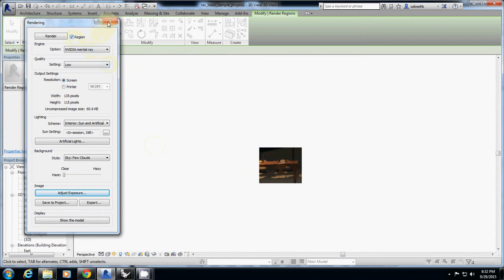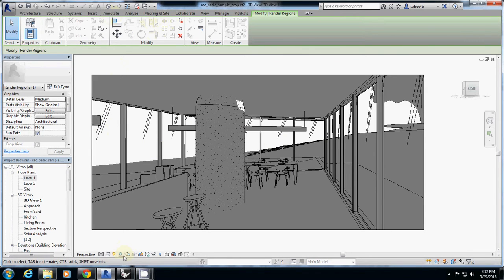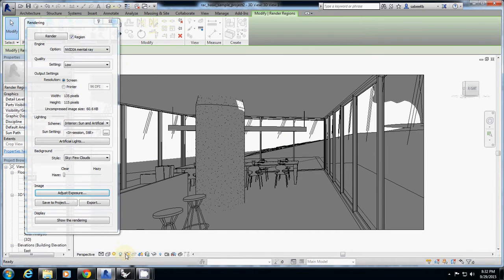What I will do is reset. I'll click render again, I'll click region.